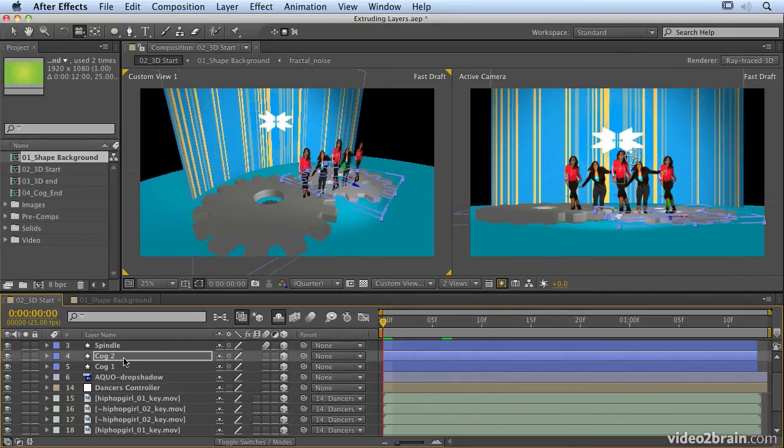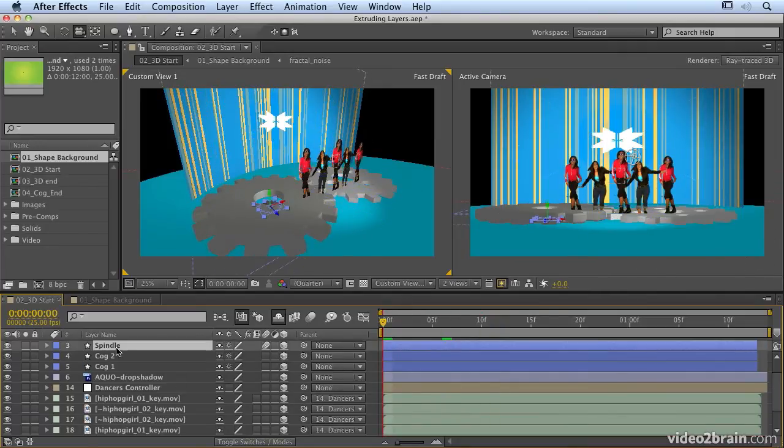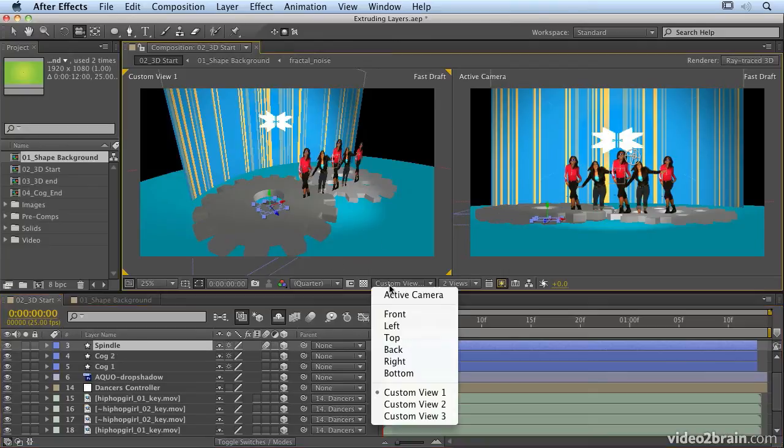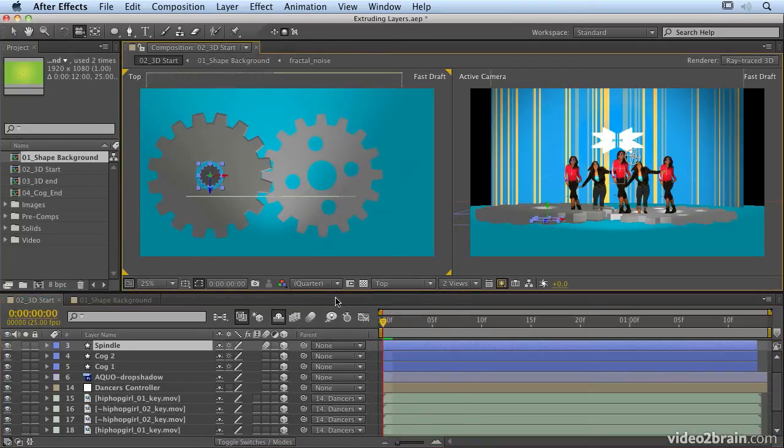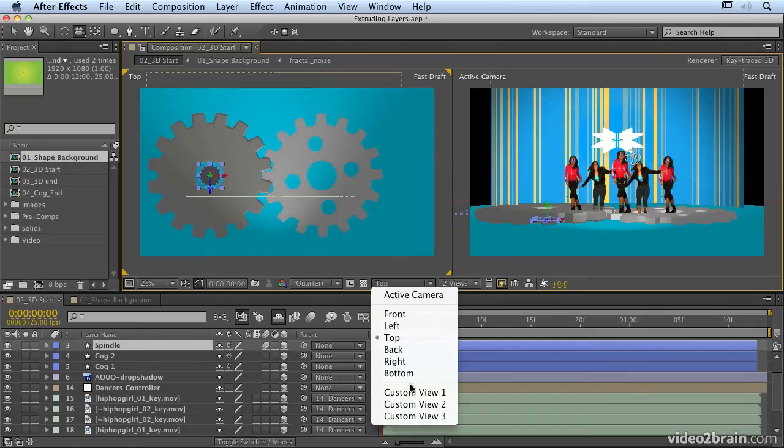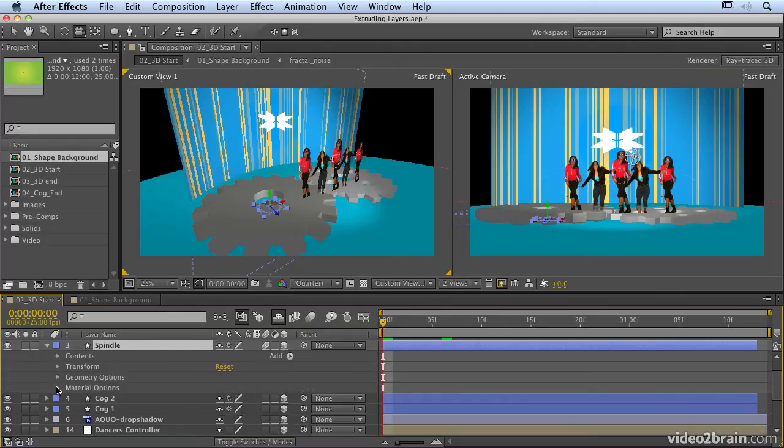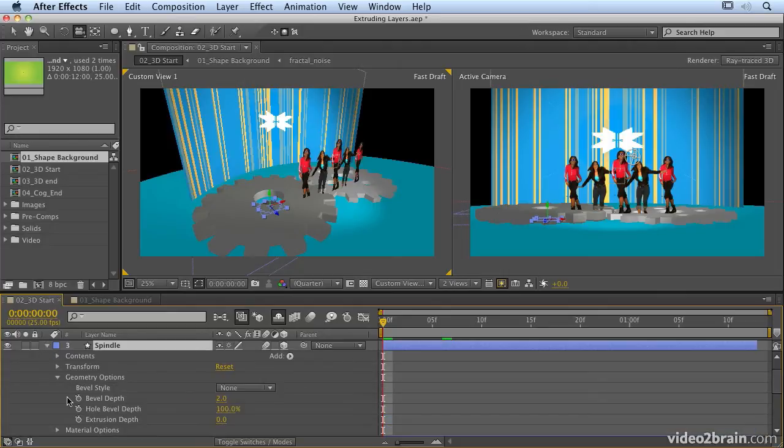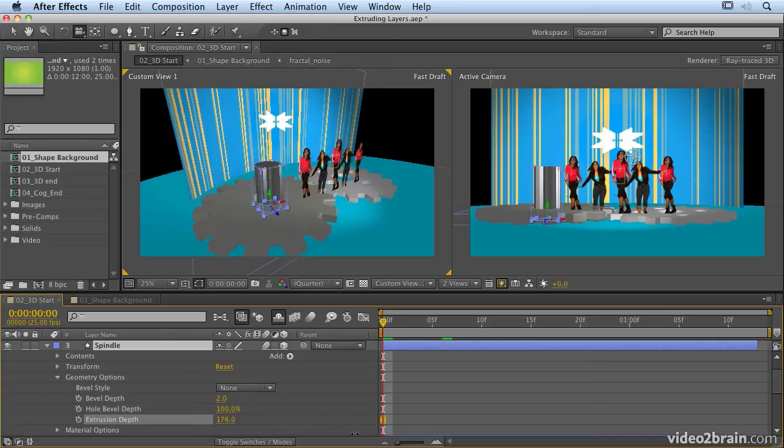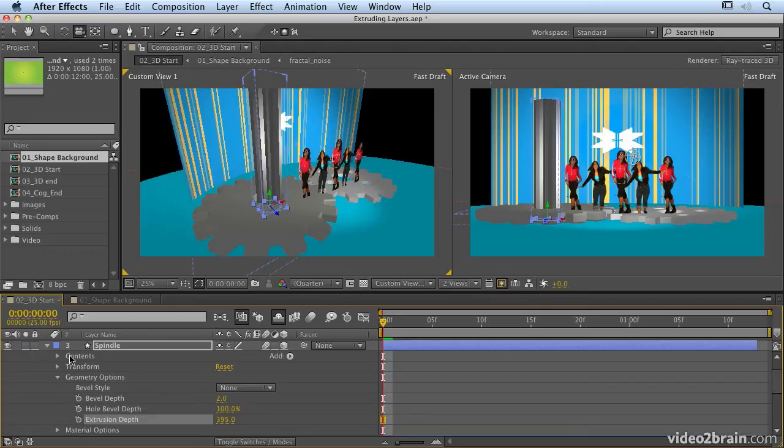Now the other one that I want to extrude is this one here. And this is the spindle. If we have a look from our top view, we can see the spindle in the middle there. I'm going to go back to my custom view, and what we're going to do is open up this and extrude it quite a lot. So I'm going to go into my geometry options, and we'll extrude it. And we're going to make like a spindle. And the spindle will carry another cog.